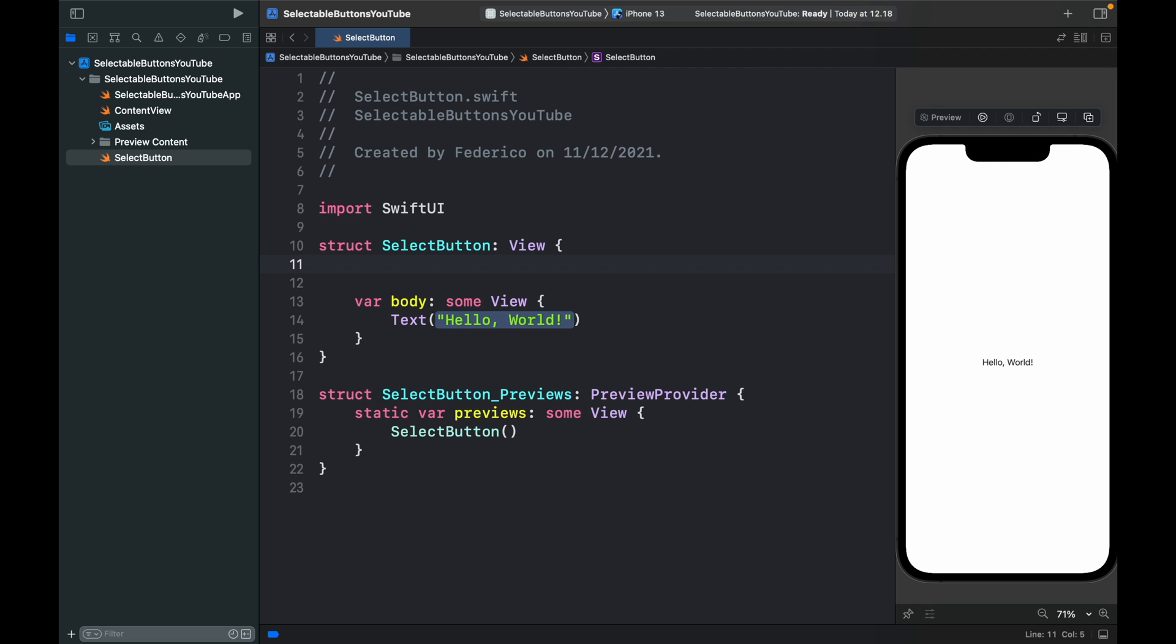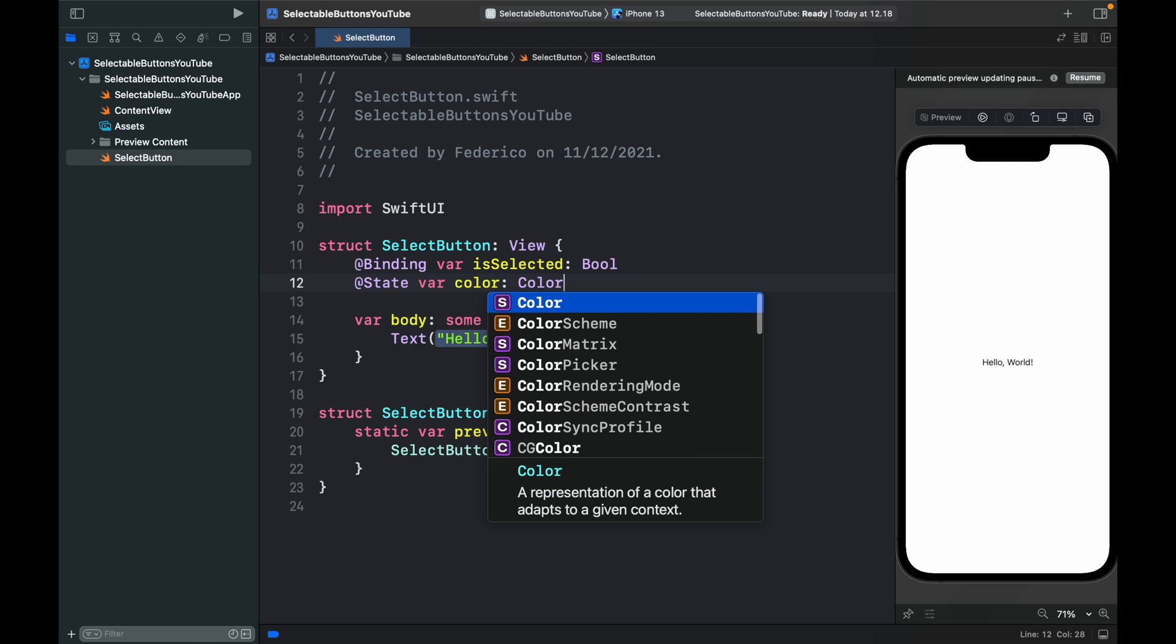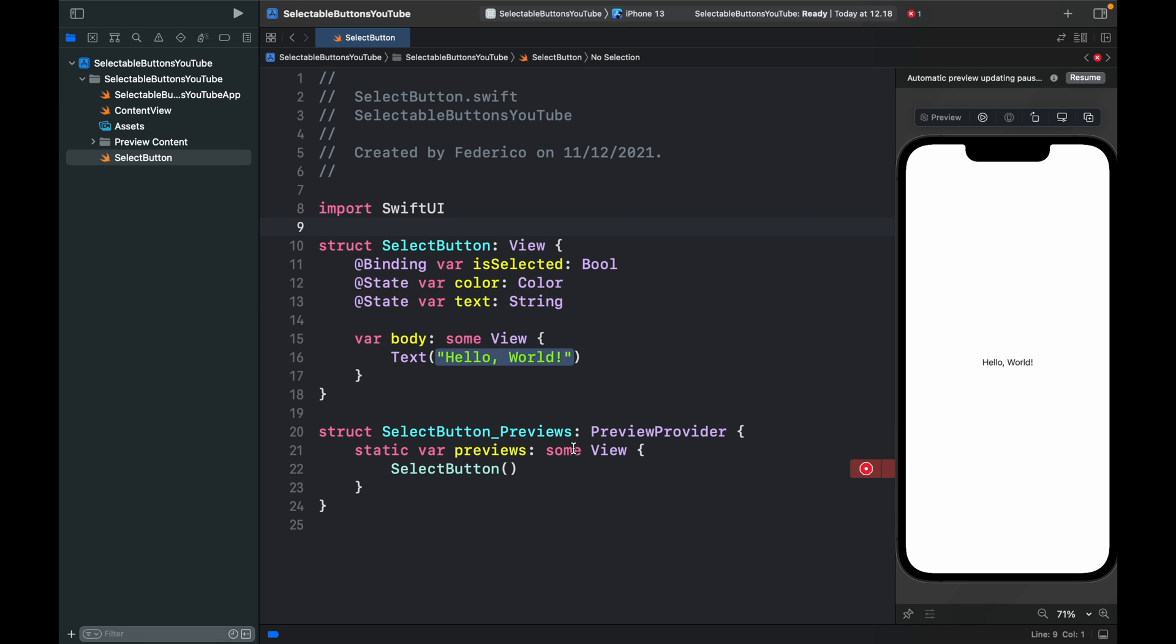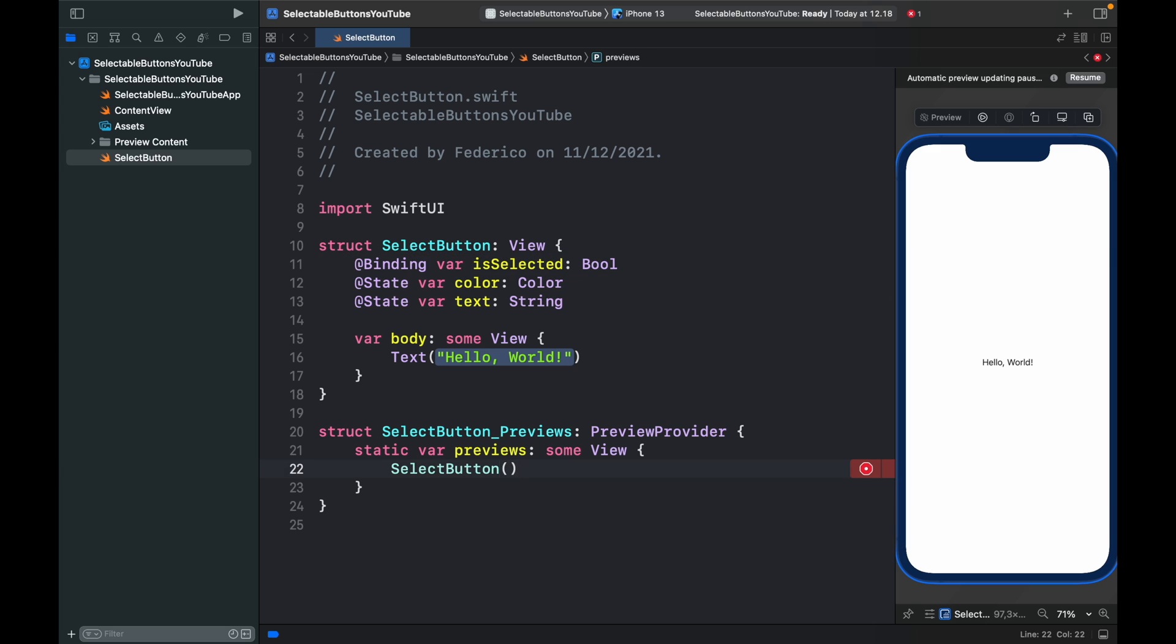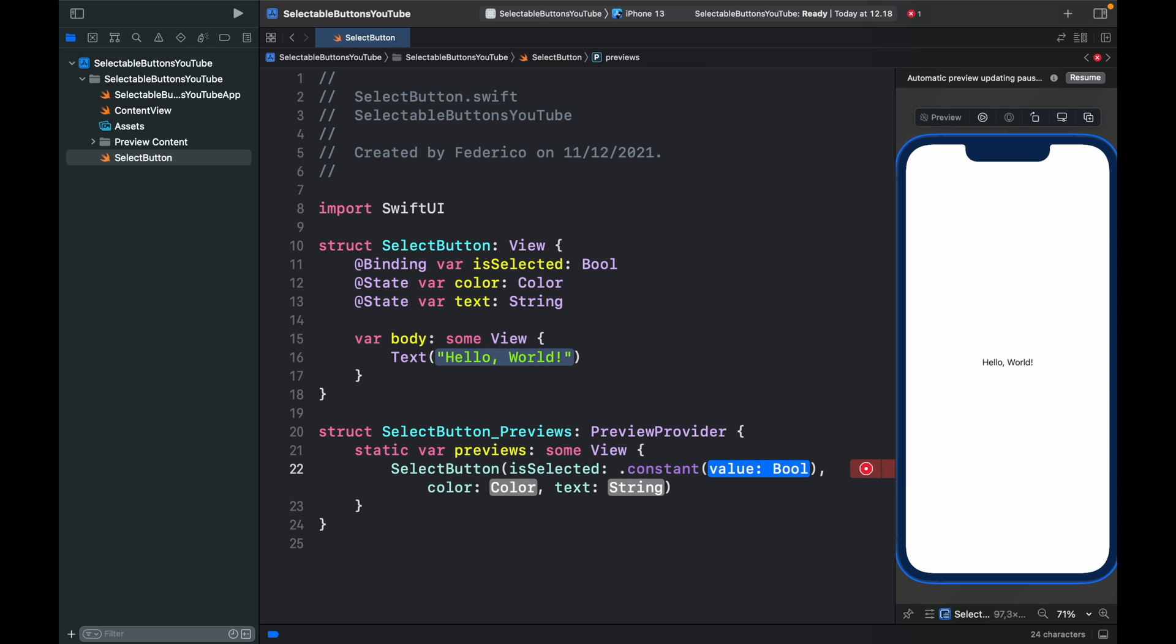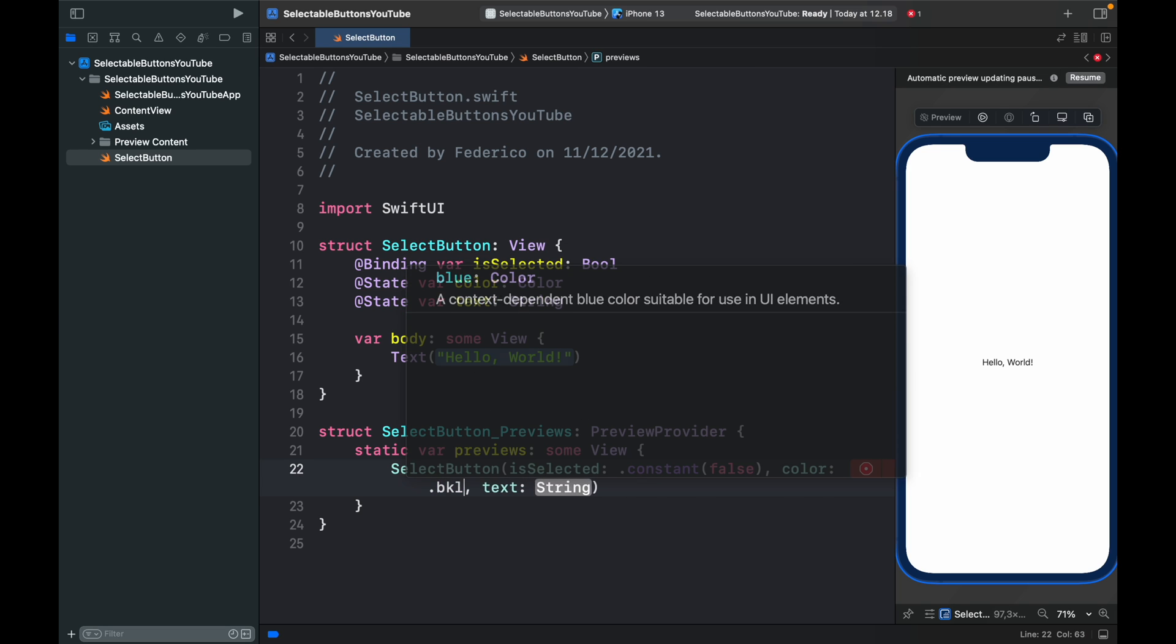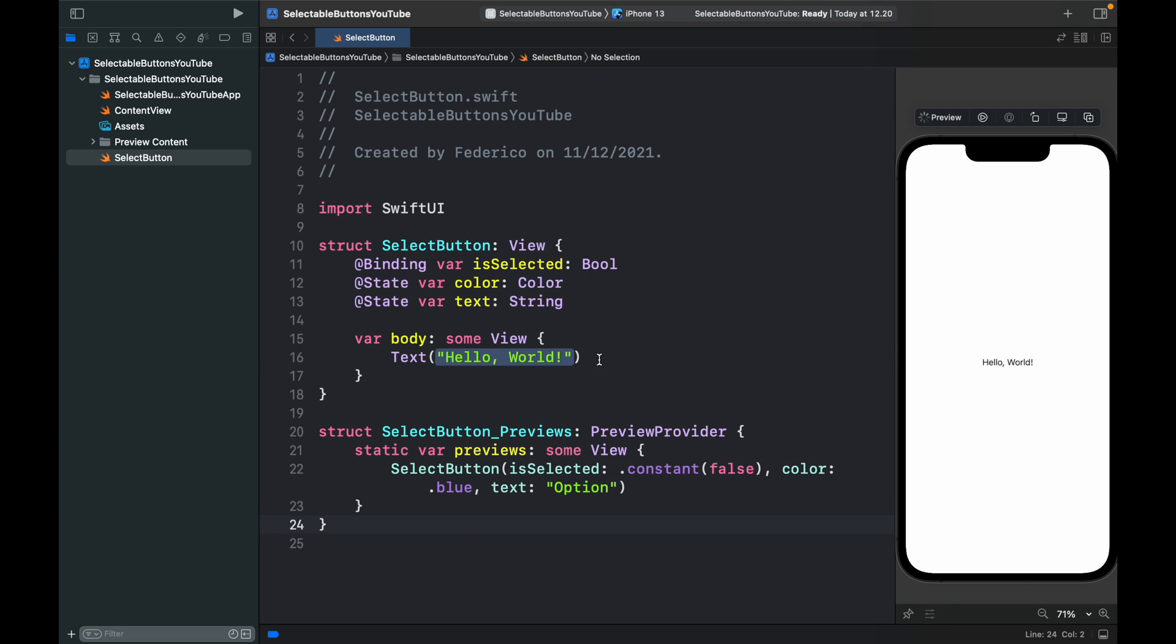Inside the struct, we want to create a binding variable, which is going to take the variable isSelected of type Boolean. Under that, we need to create a state var color so we can select the color we want the button to be. Finally, we want to make sure the user can insert custom text. So we'll create a text var of type string. Swift UI is going to give us errors because the preview requires all of these. To get rid of that error, we can provide isSelected, which is a constant value of false initially. As for the color, I want it to be dot blue. And the text can just say option.